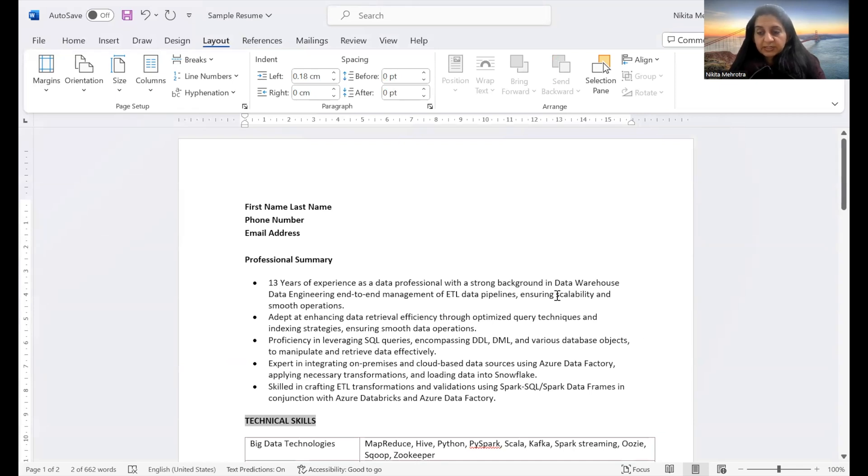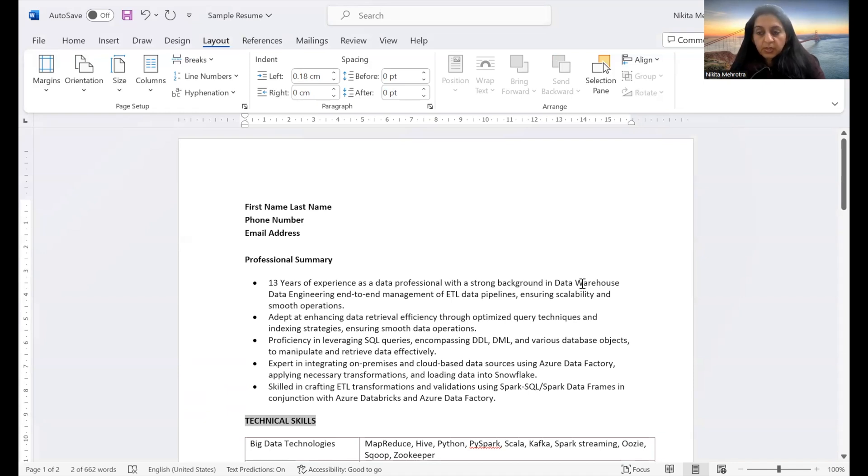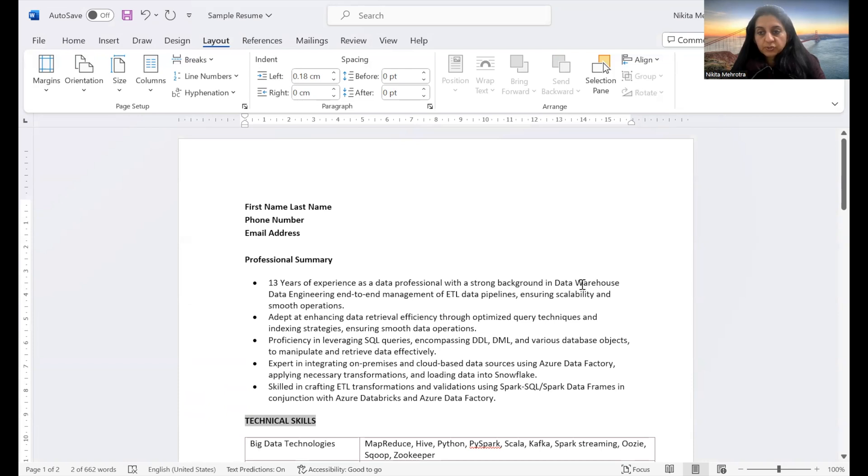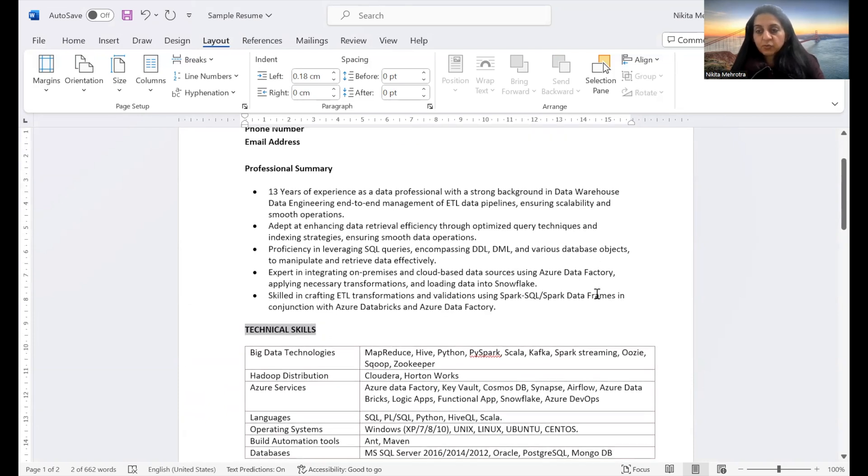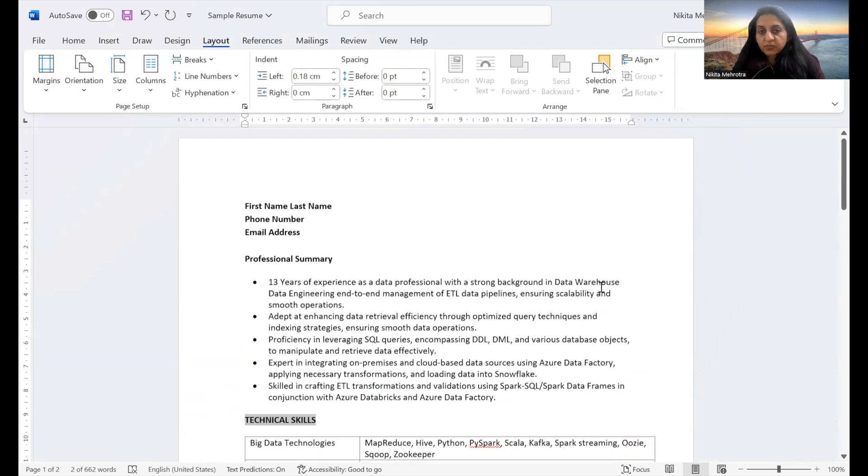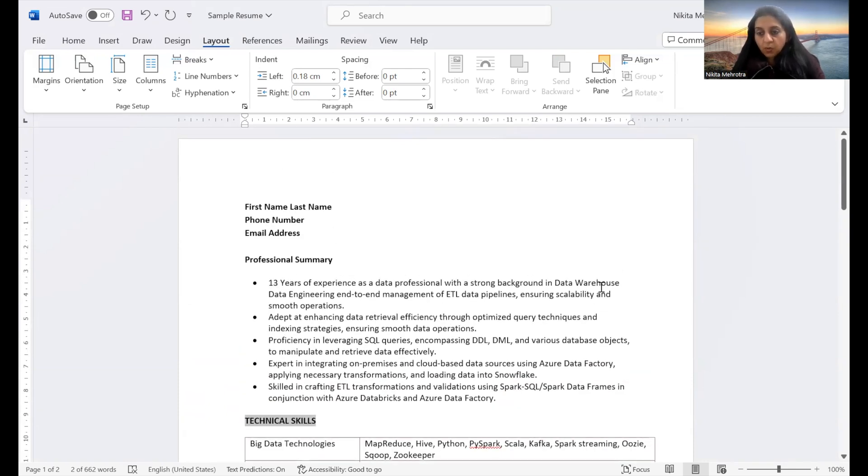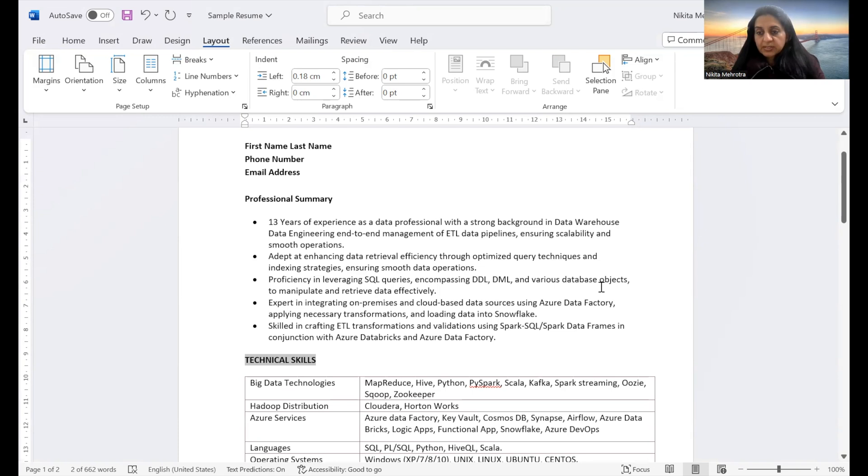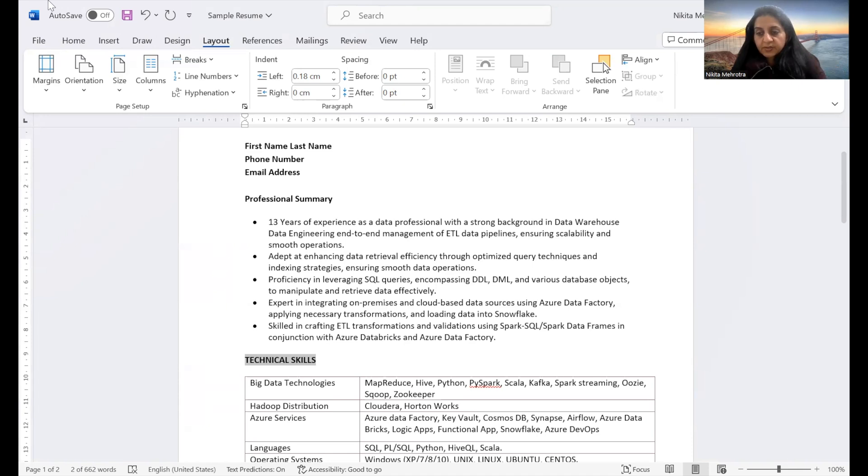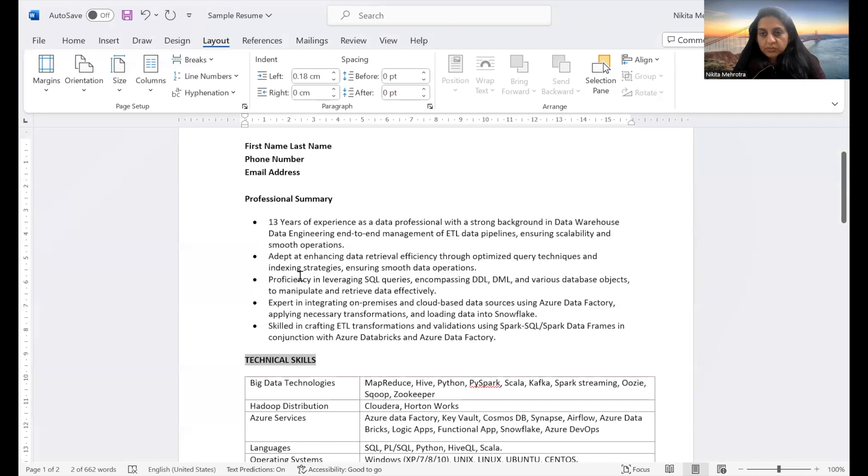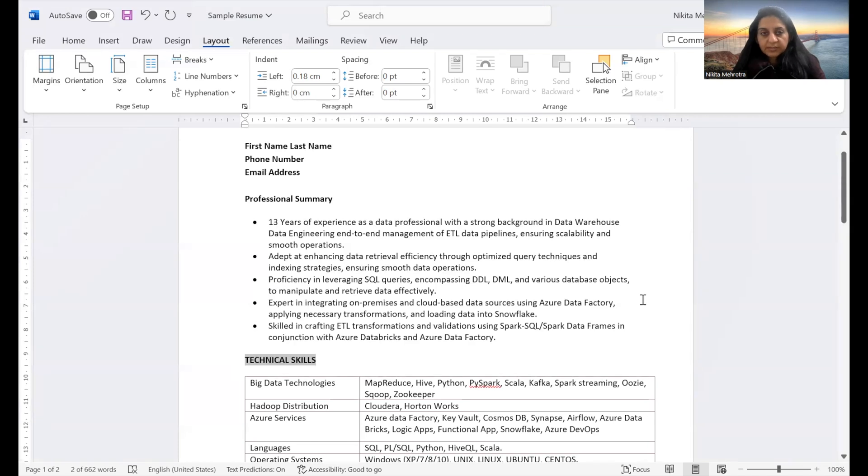You may choose slightly smaller or larger margins based on your specific document requirement, your resume requirement. But ideally, as I said earlier, one inch is a standard which we should go by. The reason I'm saying if you go too extreme with smaller margins, then it may lead to a crowded and less readable document. So it's really advisable to stick to a widely accepted range which is one inch across all the sides.